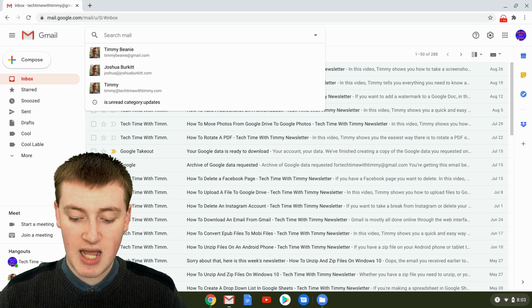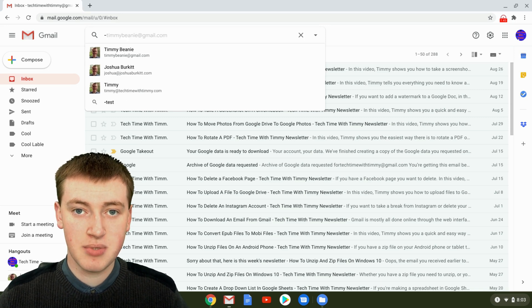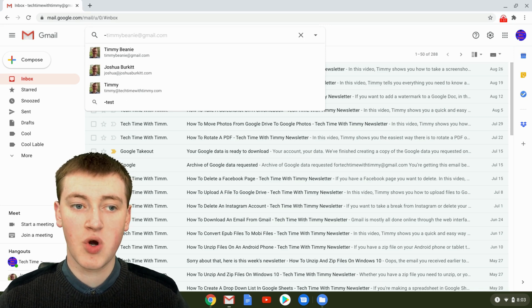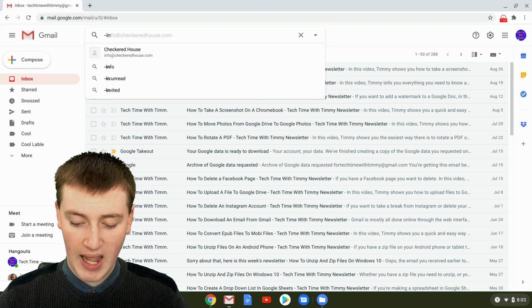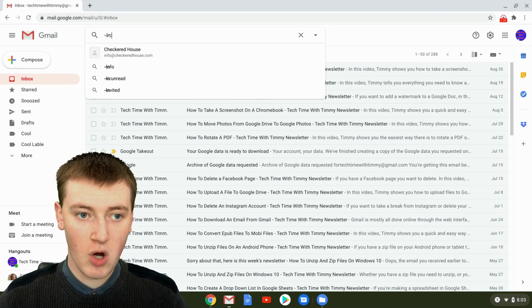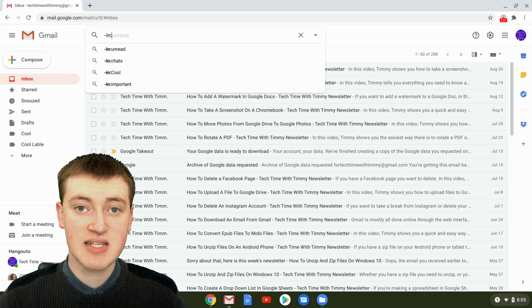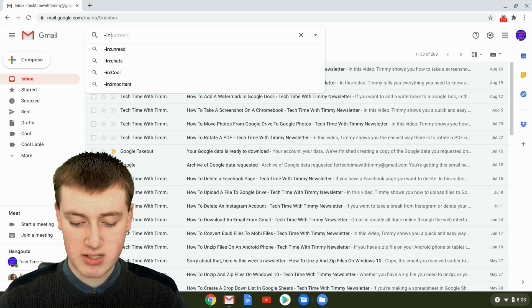First, type the minus symbol, then the word 'in' (I-N), then a colon, then 'inbox'. So: -in:inbox